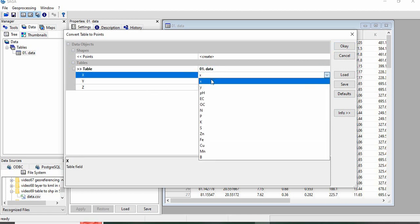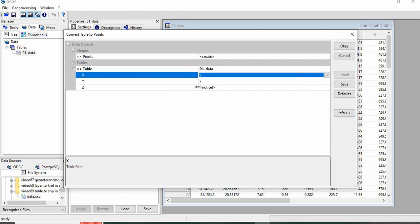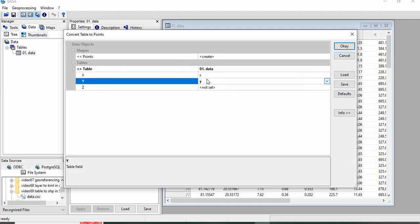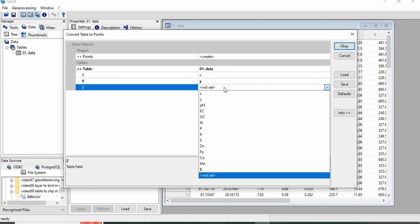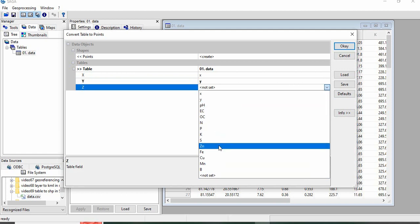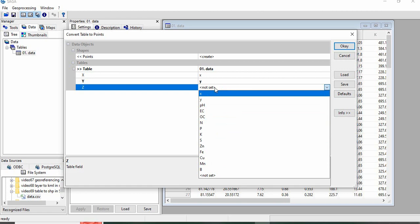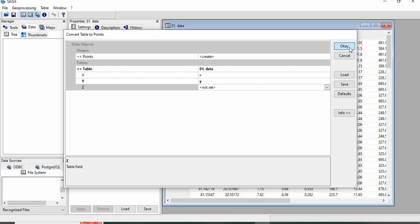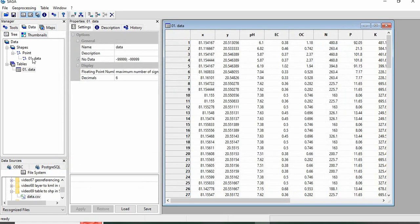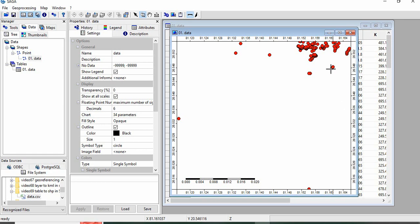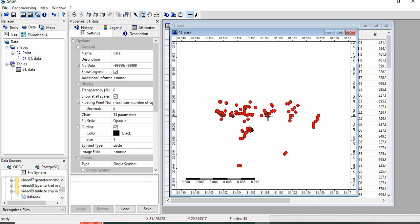It is asking X, means longitude, and then Y, means latitude. Now suppose if you want only one attribute to be listed in the shapefile, then you can choose any one of these. If you want all the attributes to be there in the shapefile, leave it as not set and then click OK. This is your vector file now.